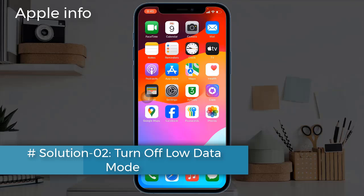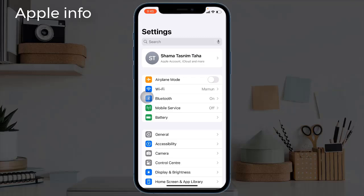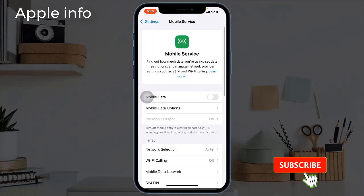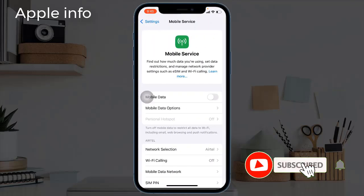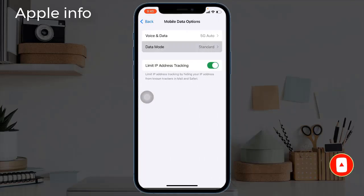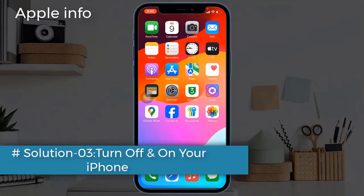Solution two: turn off Low Data Mode. To do this, go to the Settings app, tap on Mobile Service, next tap on Mobile Data Options, tap on Data Mode. If Low Data Mode is selected, change it and select Standard.